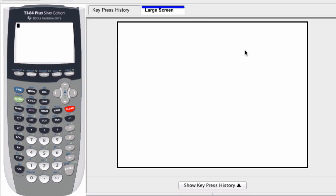Often when you're typing in calculations, it's really easy to add in an extra operation or a number and make a mistake that will throw everything off.